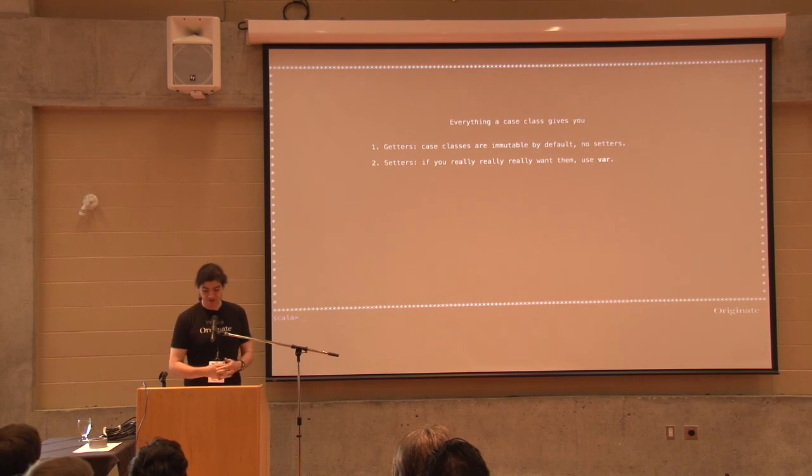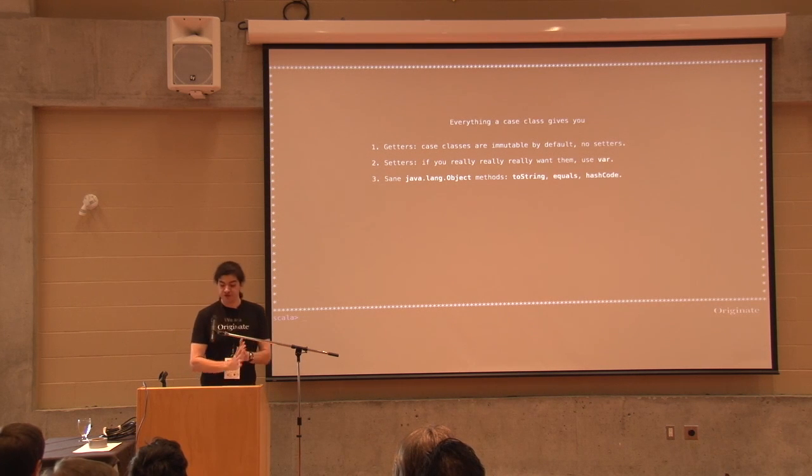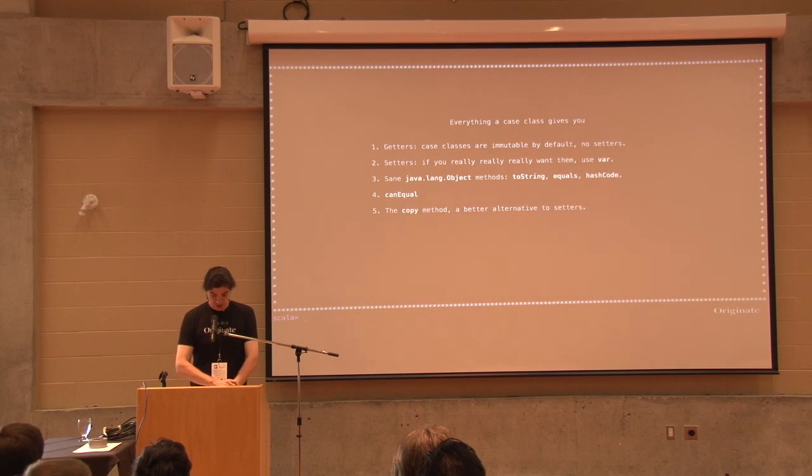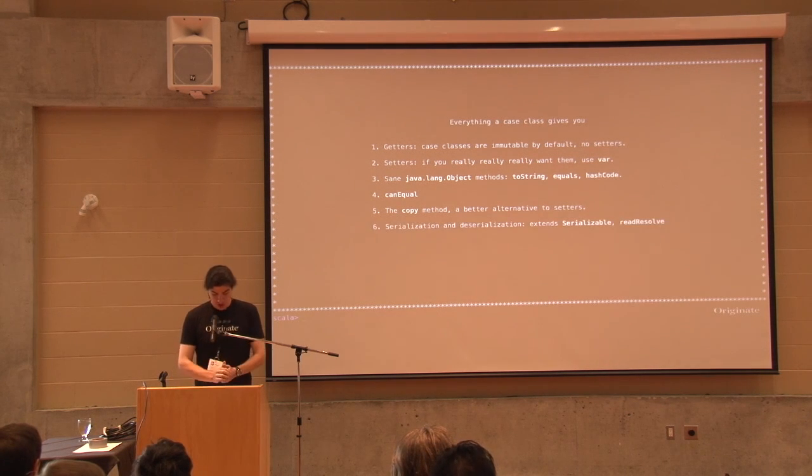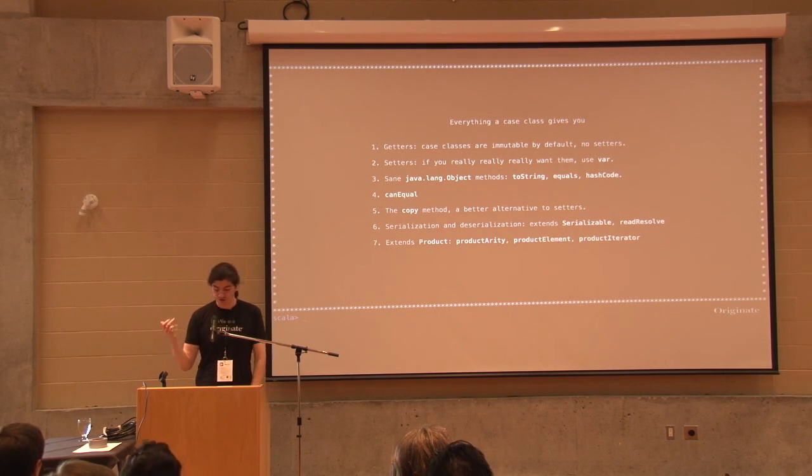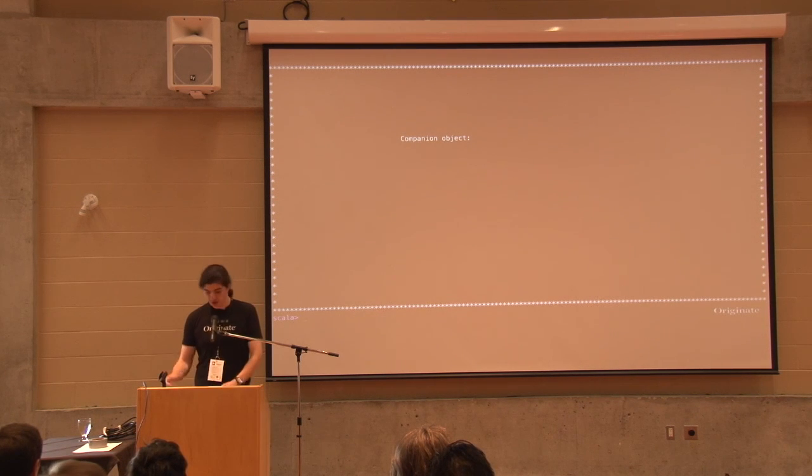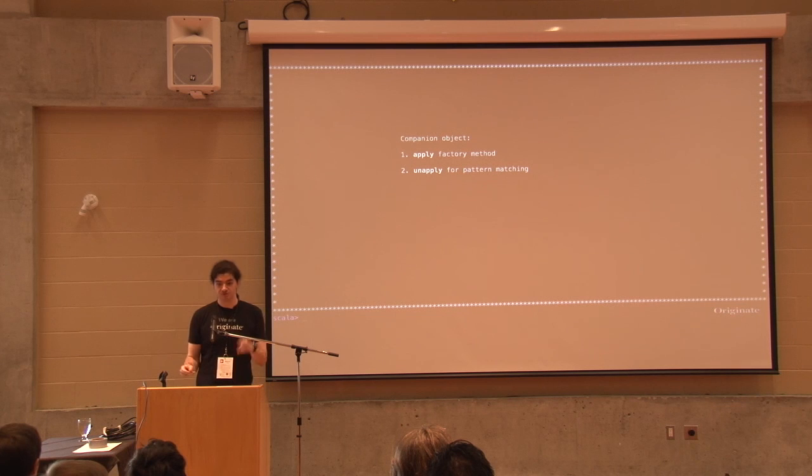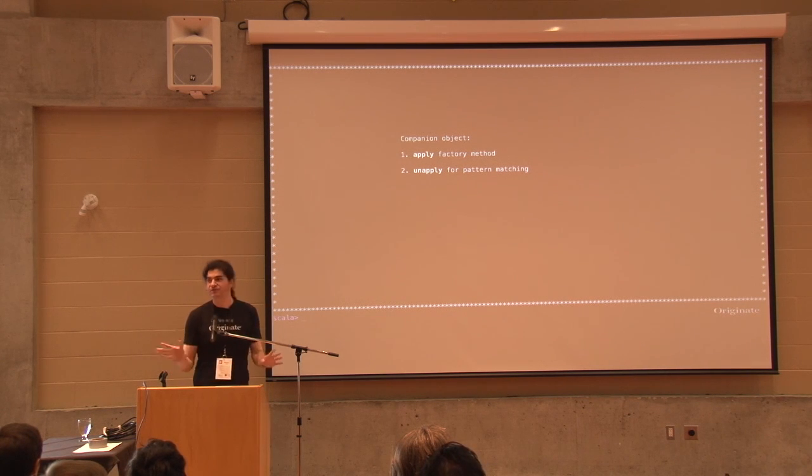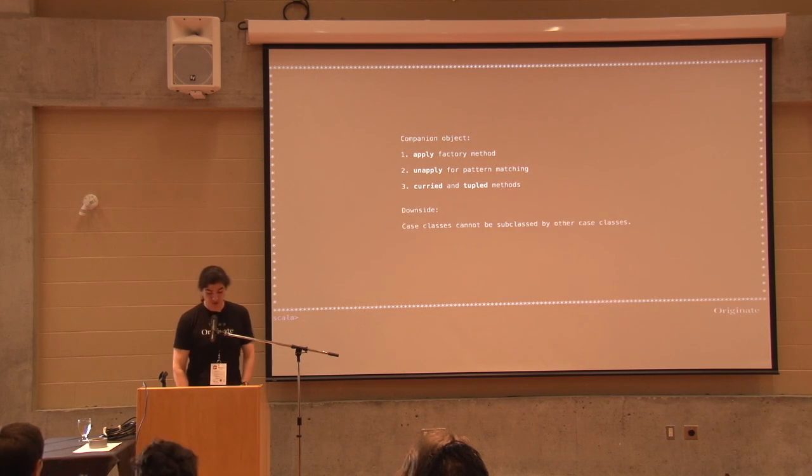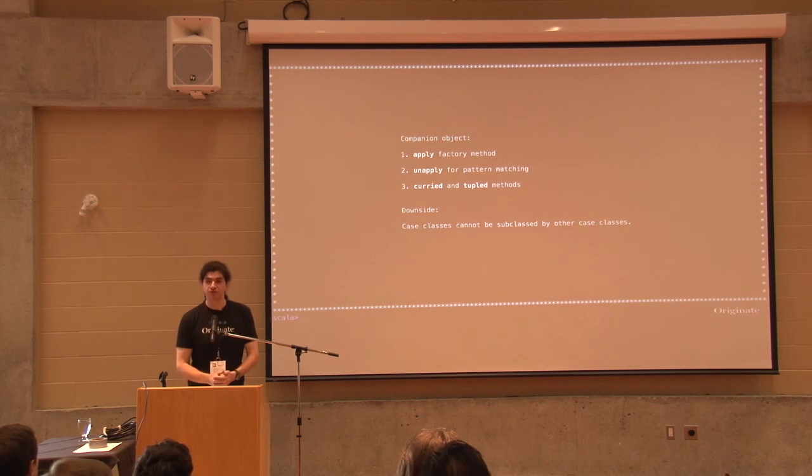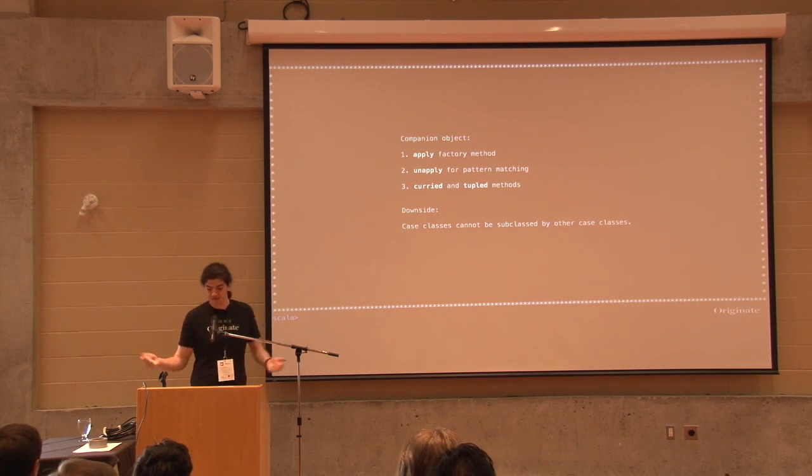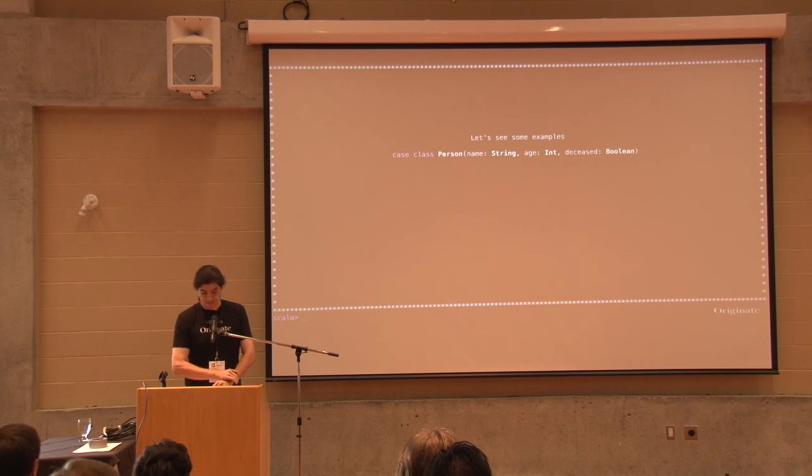But now raise your hand who knows for sure everything, every single thing a case class gives you. John, come here and tell us. No, I'm joking. So, but you are brave. Four people in a room with what, 400? 450, yeah. There's no Scala doc for a hypothetical case class trait. And as a matter of fact, if you do have a case class and you run a Scala doc on it, it will not generate documentation for any of the methods that the compiler generates for you. Not even the companion object doesn't show in the Scala doc.